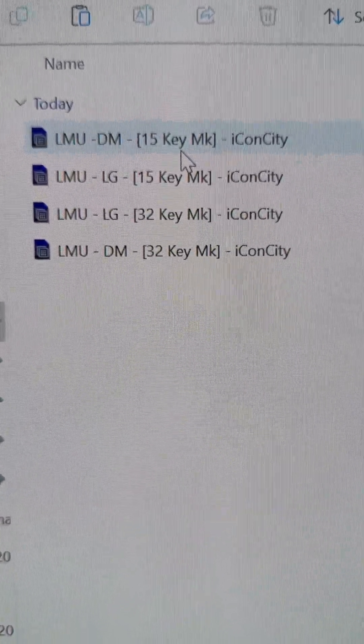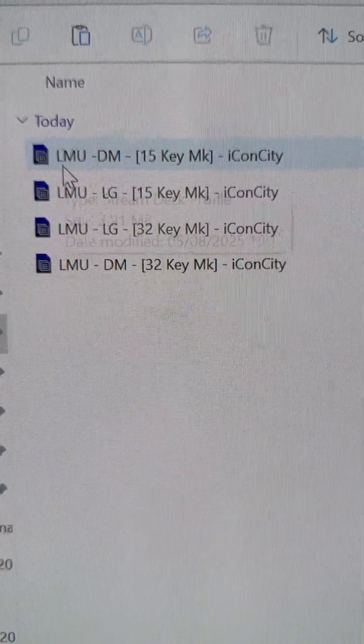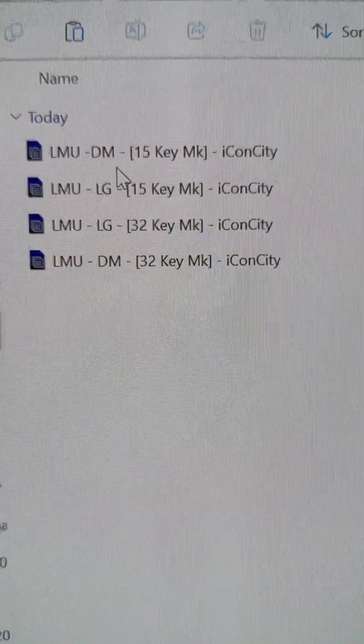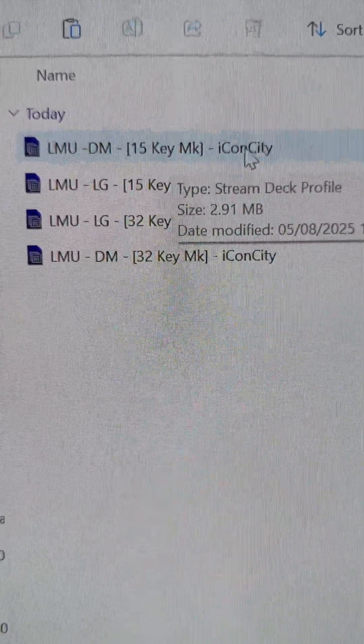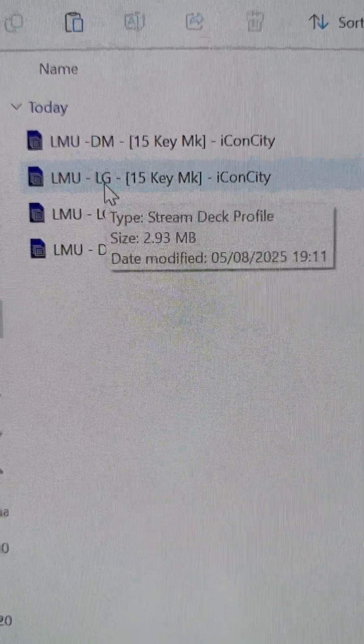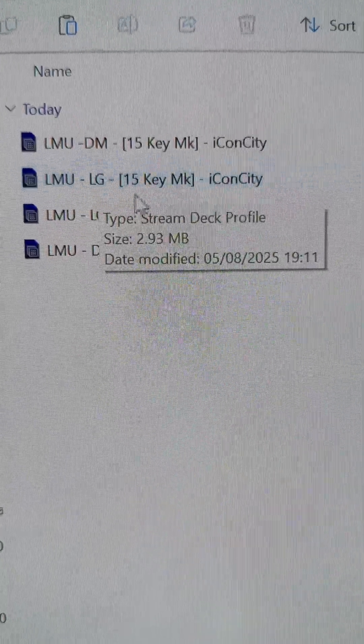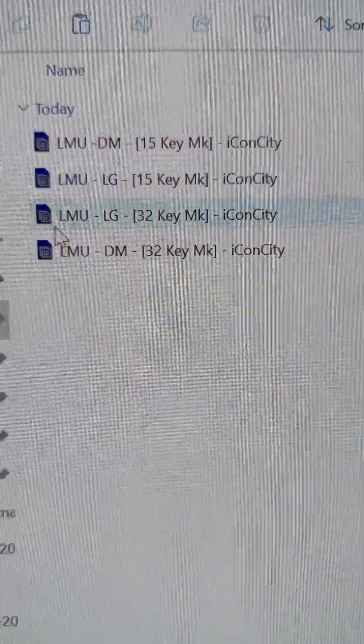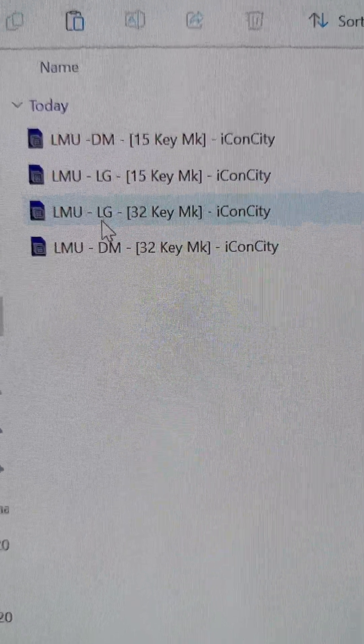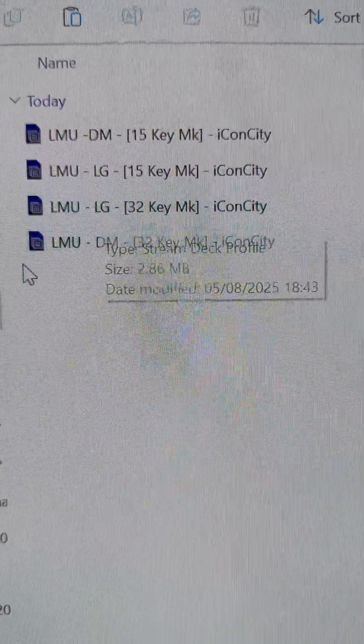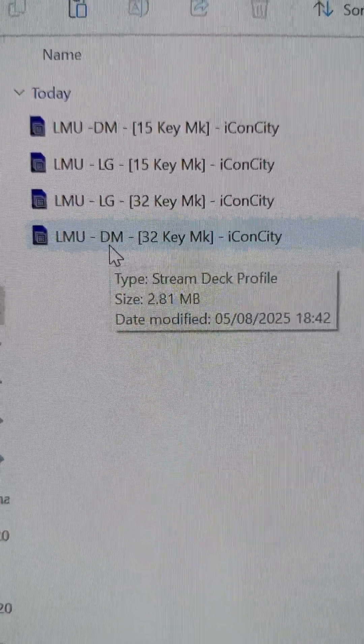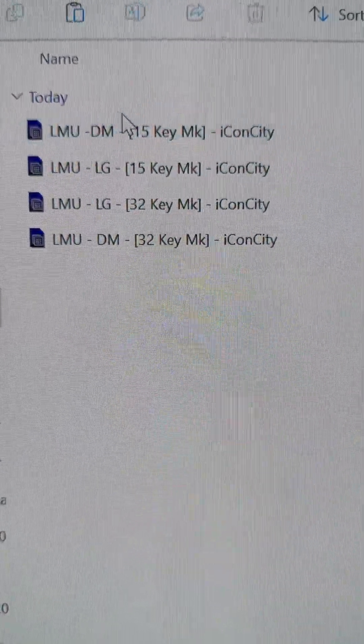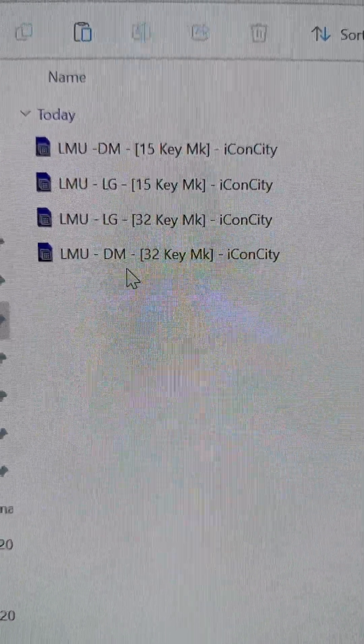If we double-click this, you'll see we've got Le Mans Ultimate DM, which is dark mode, 15 key. We've got Le Mans Ultimate light mode 15 key, Le Mans Ultimate light mode 32 key, and Le Mans Ultimate dark mode. So you're going to need to install each one of these.